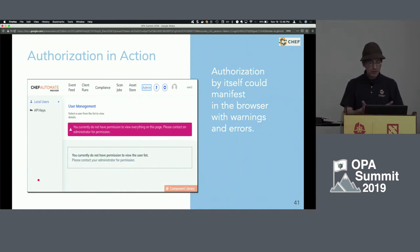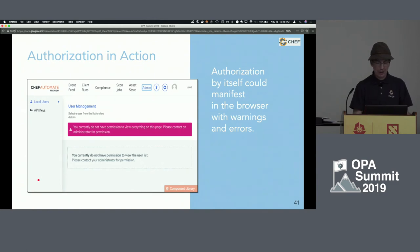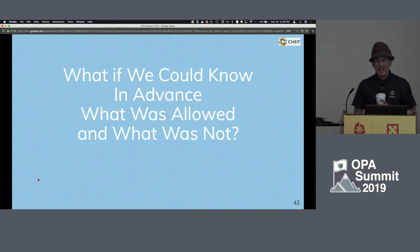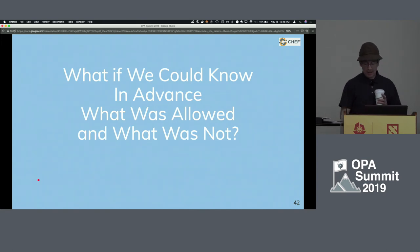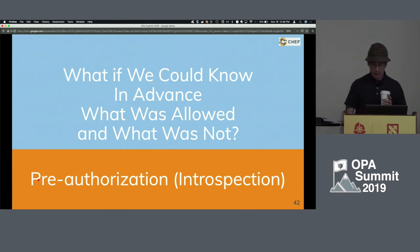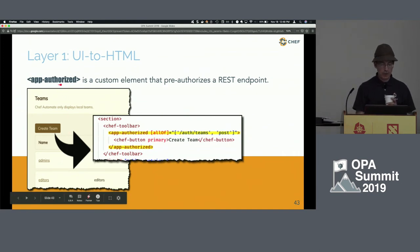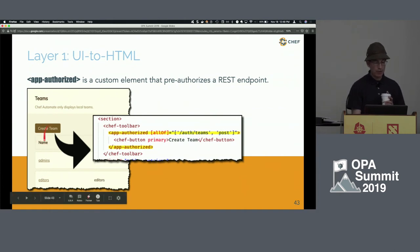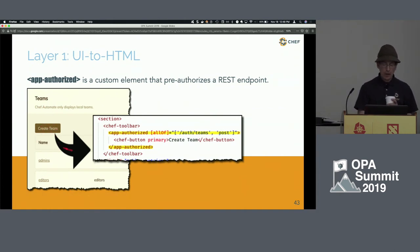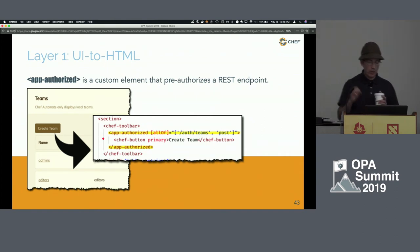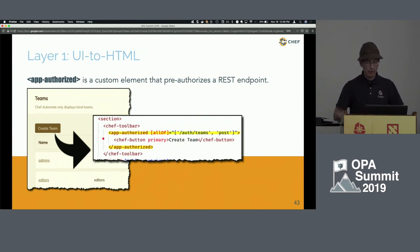Authorization in action by itself — early on, we had pages that showed ugly banners, things that didn't come across as user-friendly. The technical term for that is 'ug' or 'ew.' What if we could know in advance what was allowed and what was not? We call this pre-authorization or introspection. Behind our UI we use the Angular framework — don't get too hung up in details if you don't know Angular; it's really conveying the concepts of how things fit together.